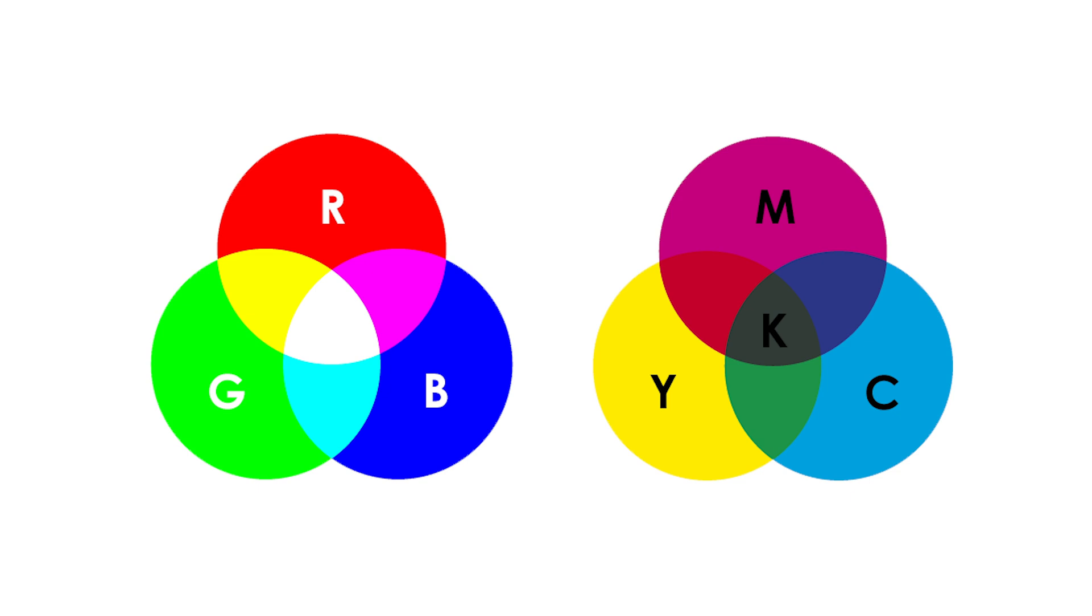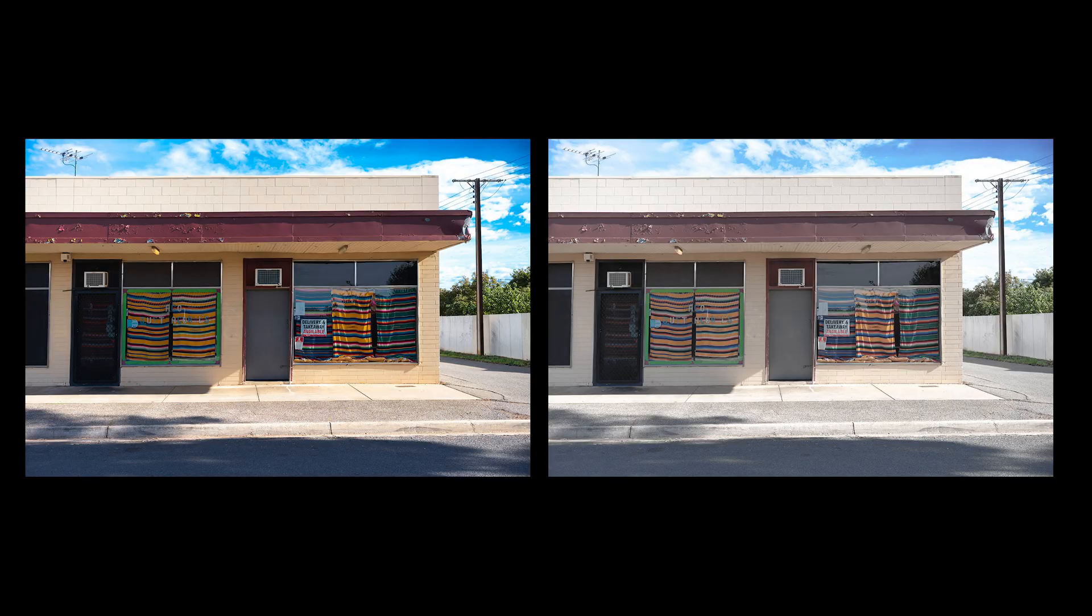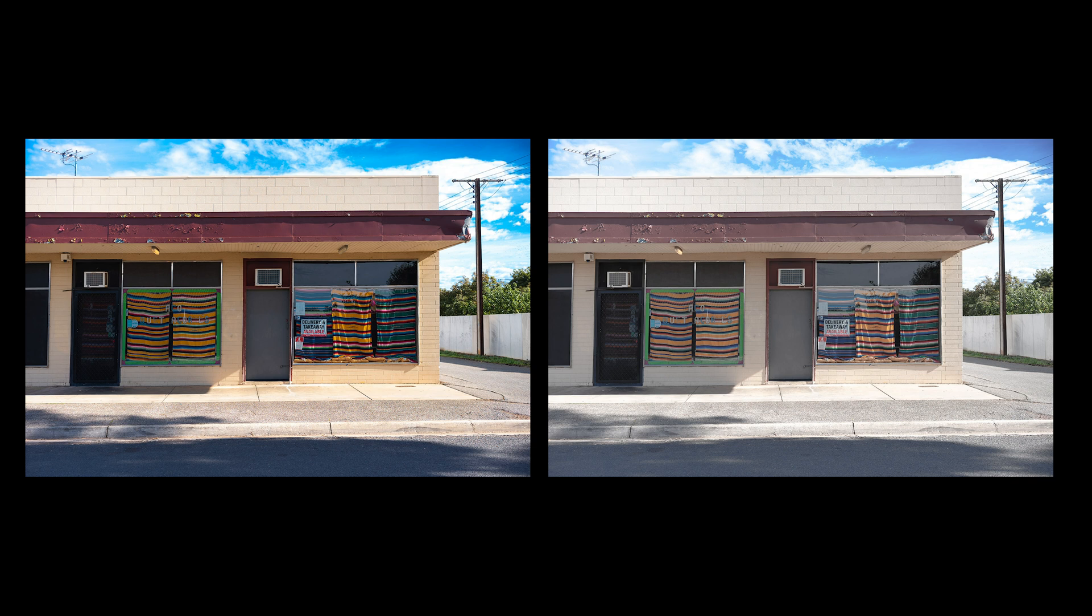we end up getting a color shift. So sometimes that color shift between an sRGB file to a CMYK file can actually be quite dramatic. But what Adobe RGB was designed to do was capture colors on the red, green and blue spectrum,